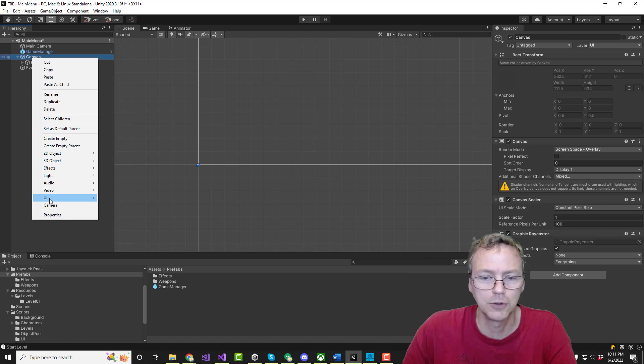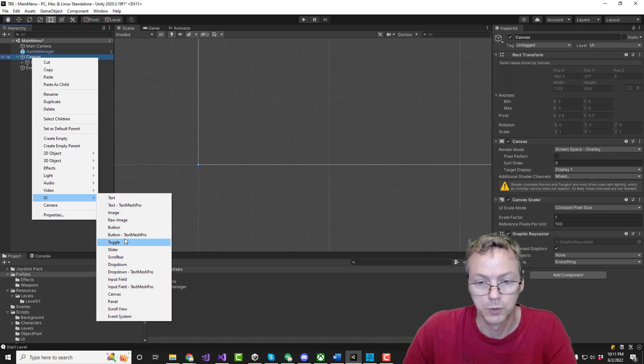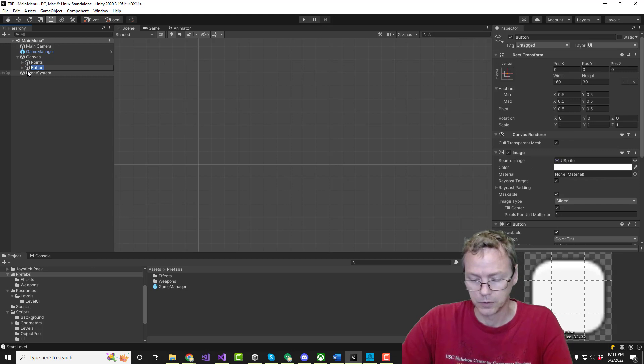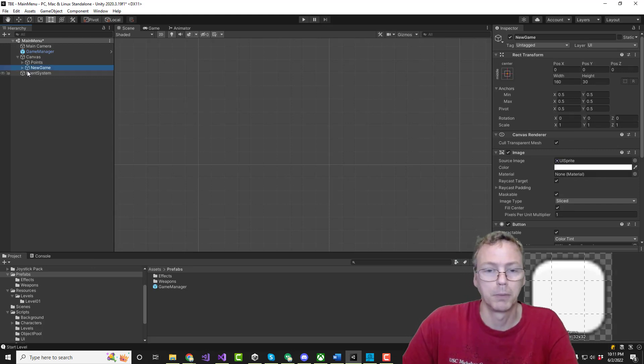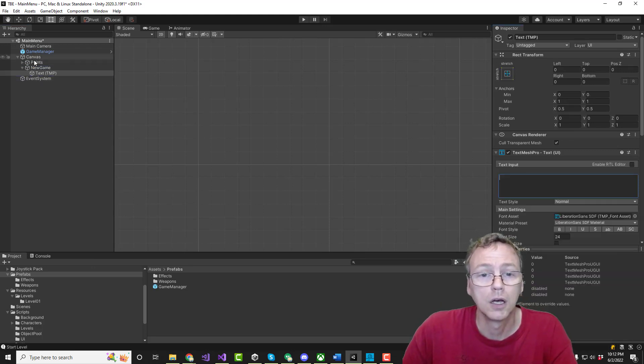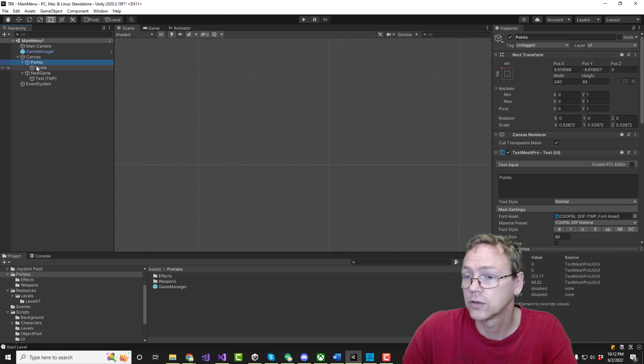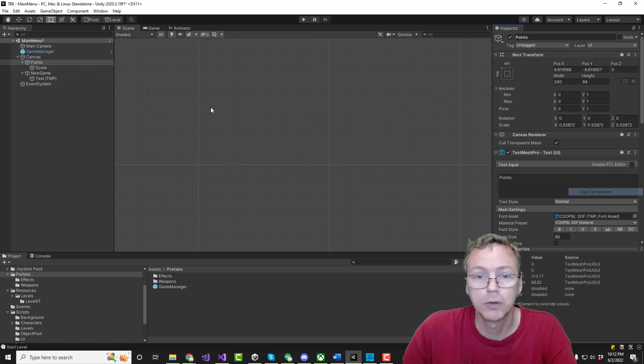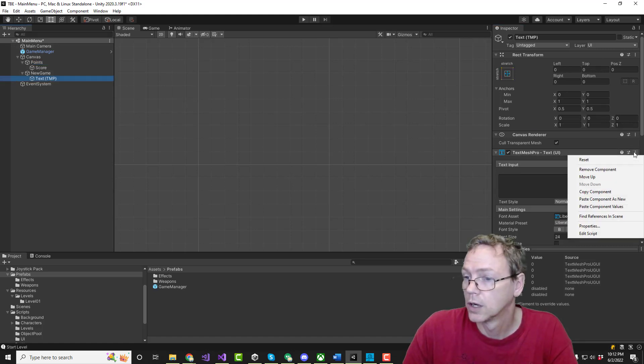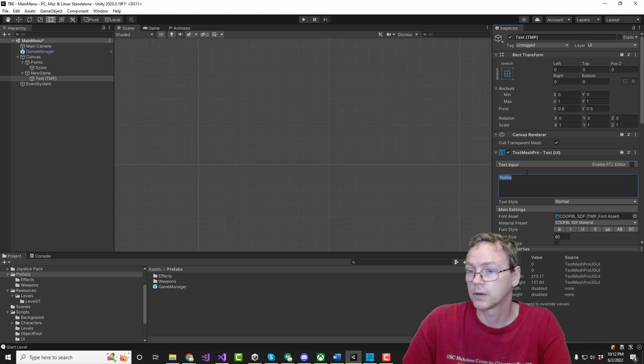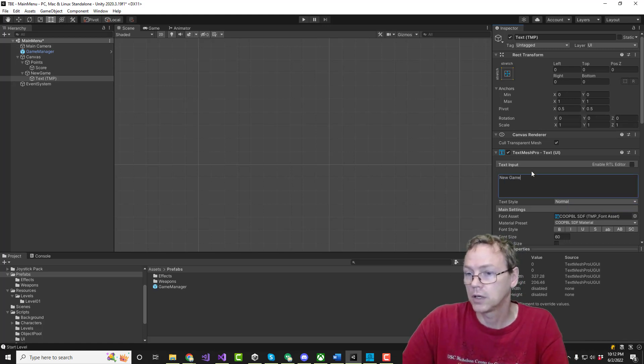I want to use a button with TextMesh Pro on it. This is going to be the new game button. Let's take this. I do copy component and we're going to do paste values. There we go. And this will say new space game.